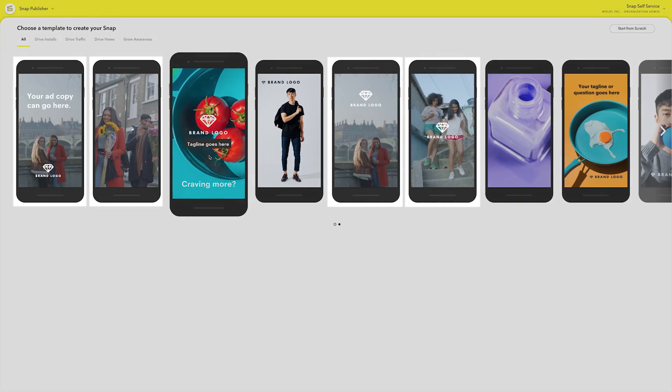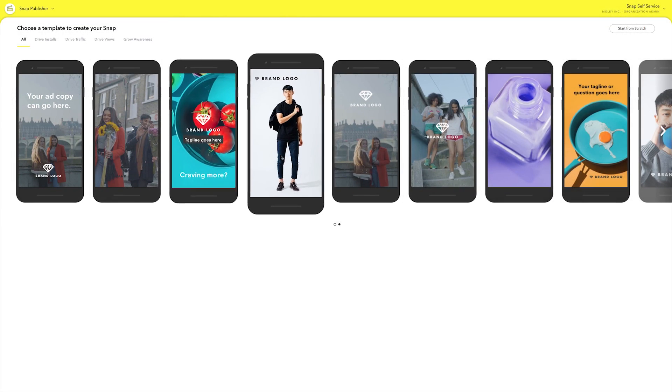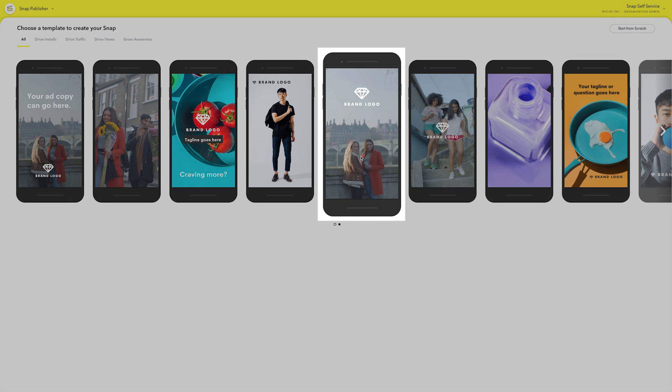Just pick a template that is using video in its preview. When you've found a template that works best for your assets, click on it to get started.